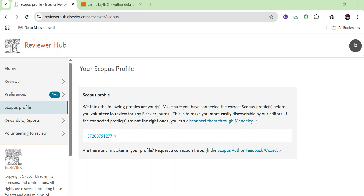Hello everyone, welcome back to my channel Young Researchers. In today's video we will discuss an interesting topic: how to check self-citations and how we can check the self-citation of all co-authors, for example in Google Scholar.